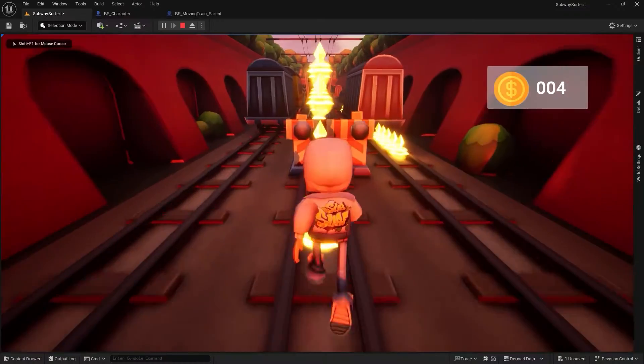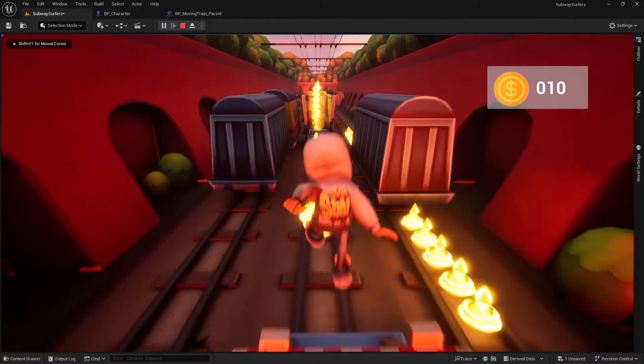My little sister wanted to learn Unreal Engine, so I made this course for her — that's why this is a special one. And even better, we'll make her favorite game, Subway Surfers, in this one.